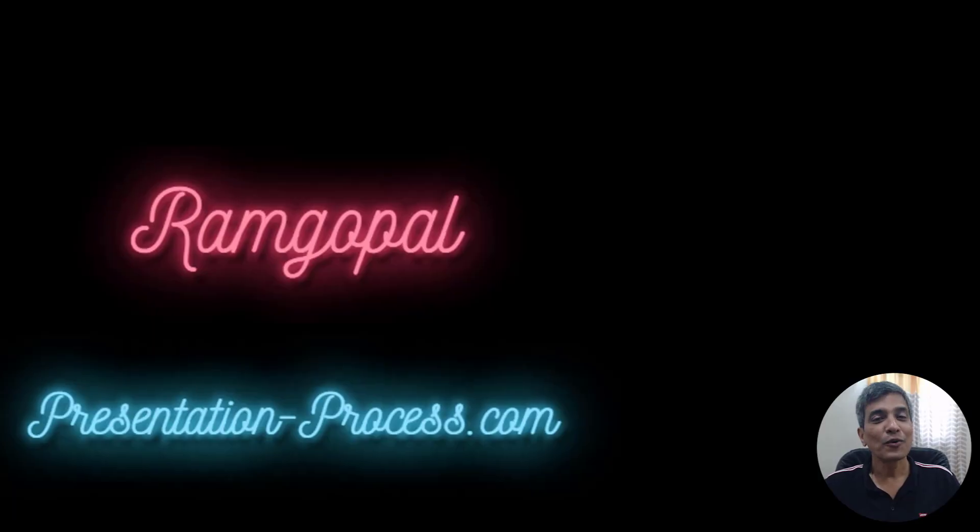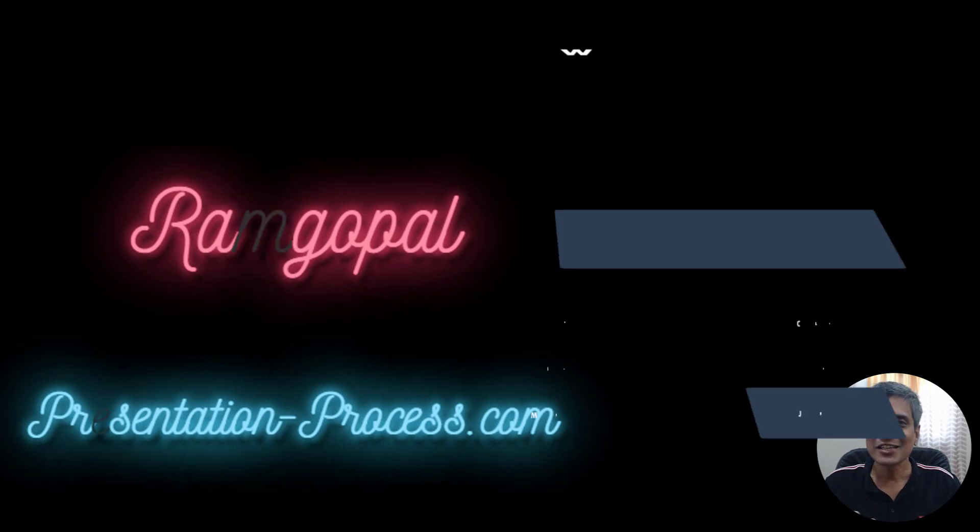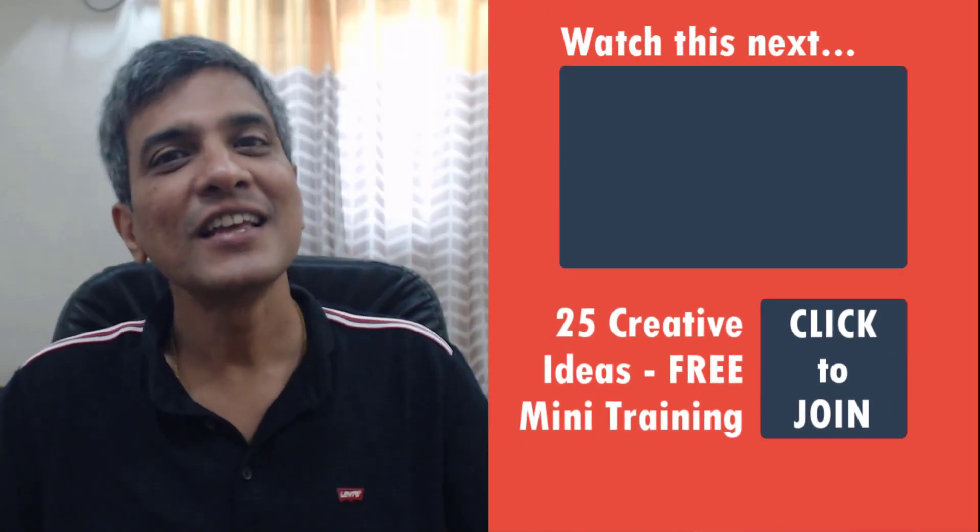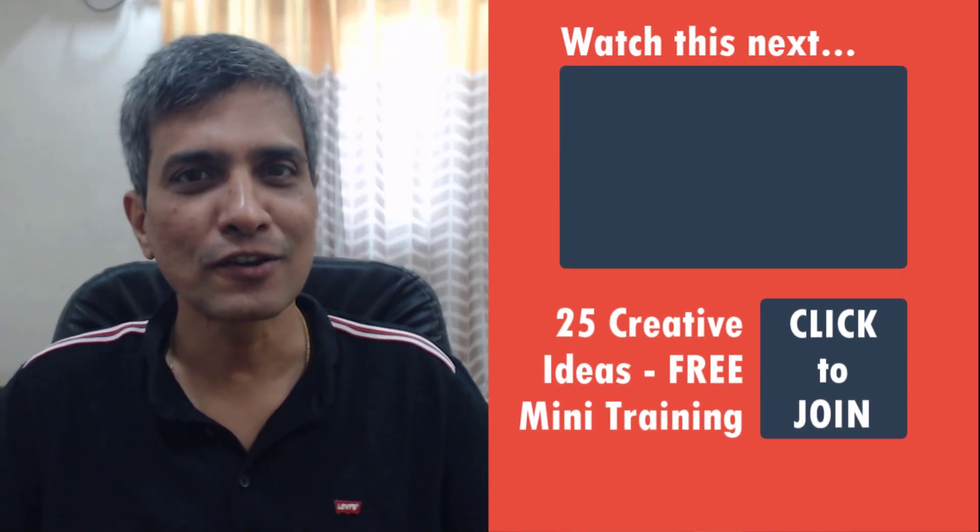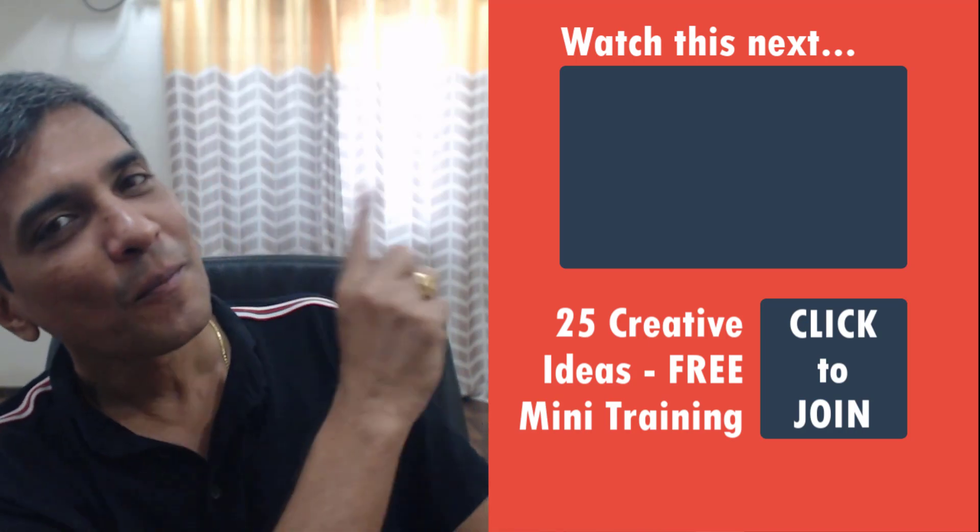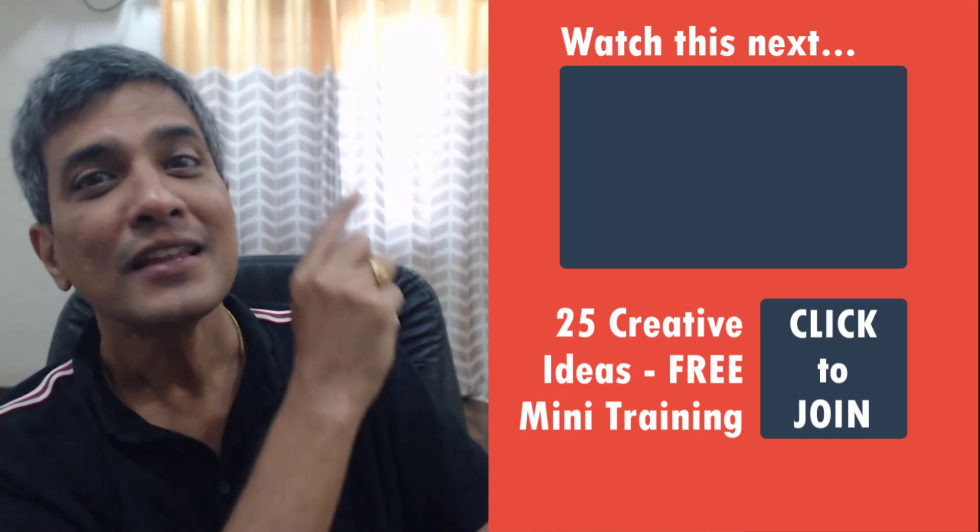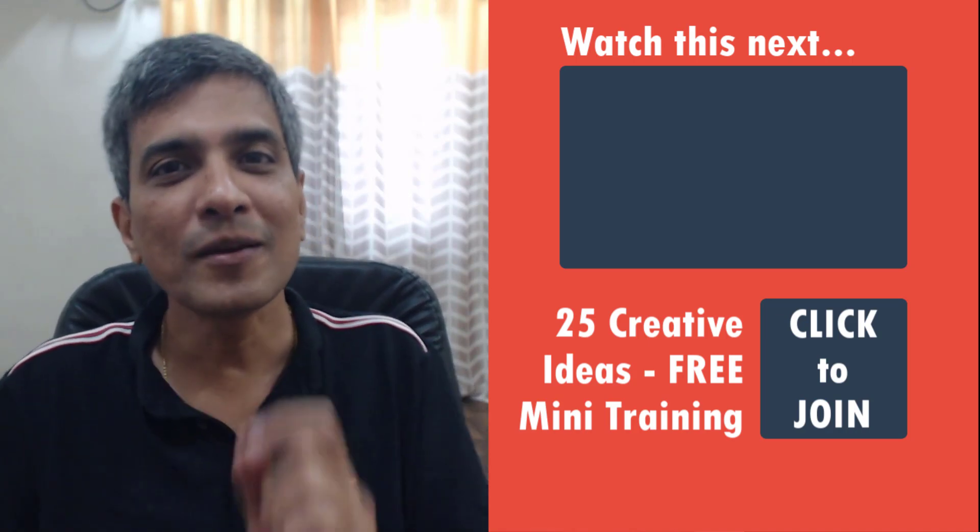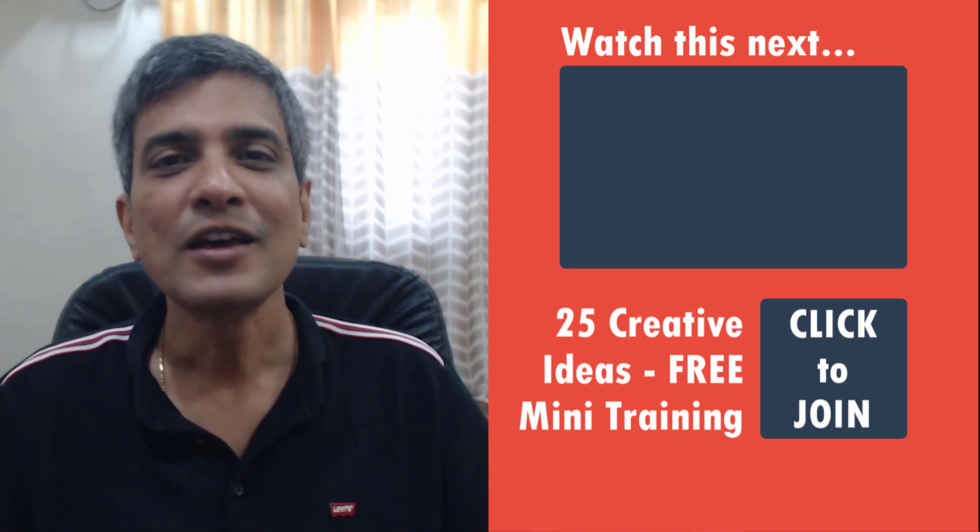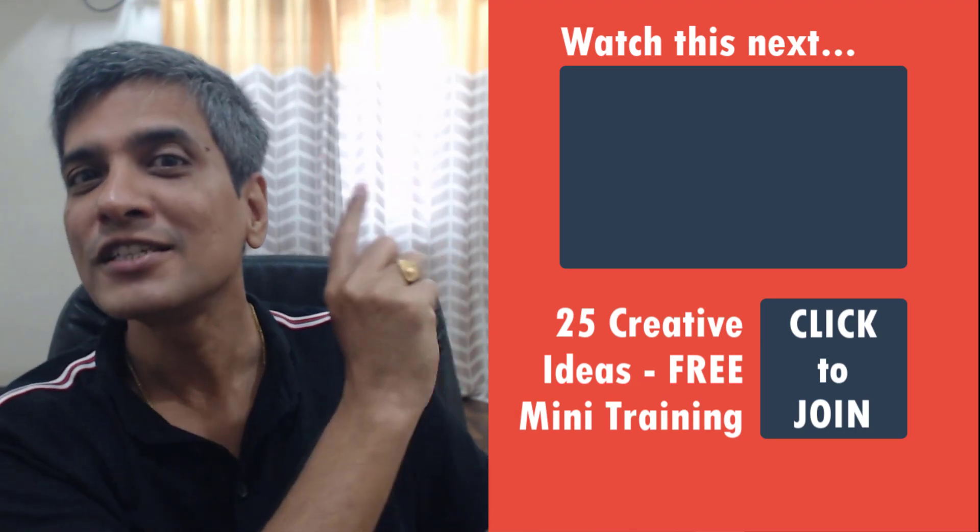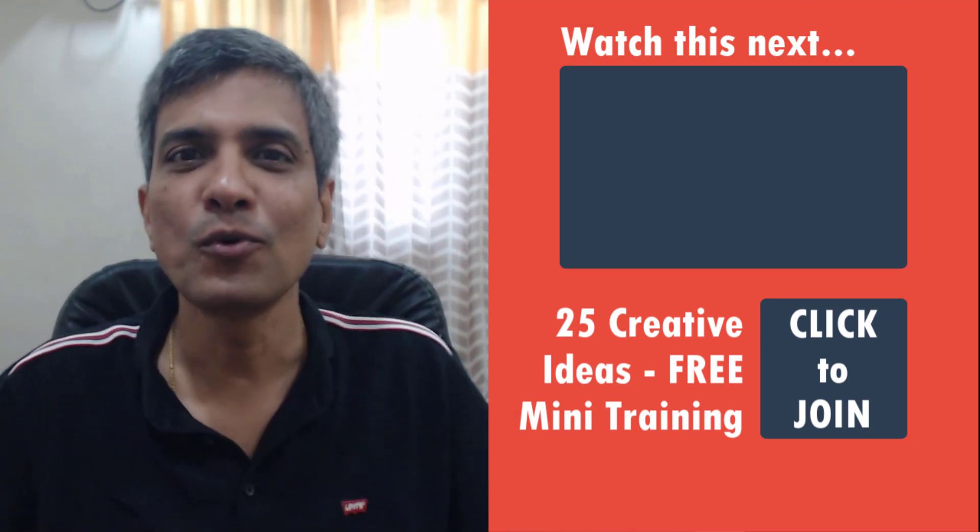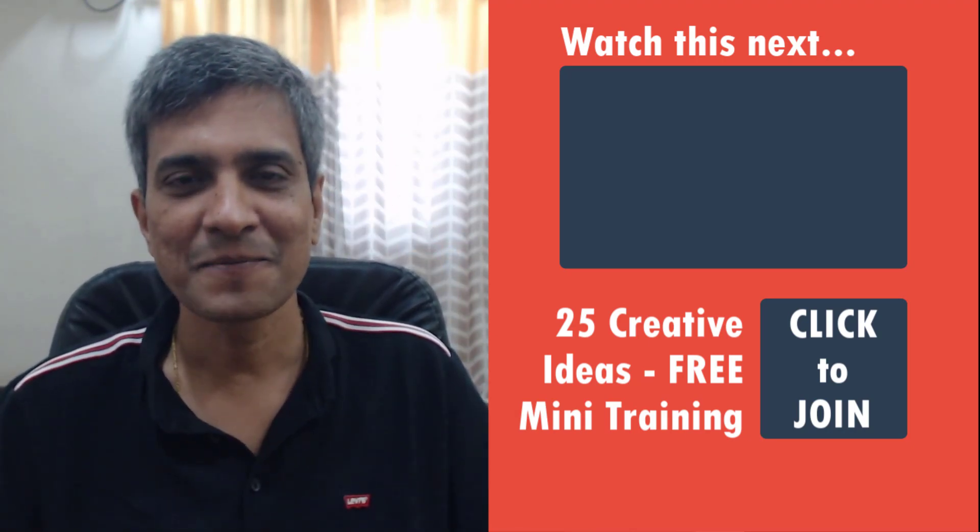And of course, if you want to learn further on how to create magic with your text animation effects, then we have put together a short playlist of videos that you can access by just clicking here. These videos are simple, practical and will improve your animation skills. So go ahead, click on the link and start watching the videos right now to improve your PowerPoint animation skills.